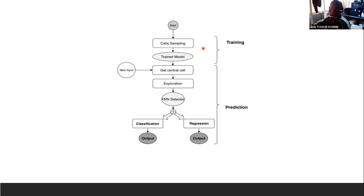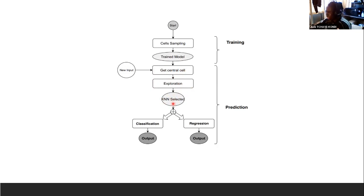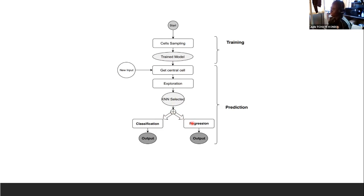This is the workflow of our technique. During training, we have the dataset and we build a virtual grid with the cell information — this gives us the trained model. During prediction, we get a new data point, compute the central cell, then explore neighboring cells and select the KNN. Once the KNN are selected, we can make a classification by voting or a regression by taking the mean or median of the selected KNN values.